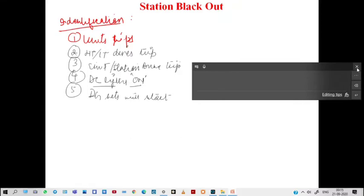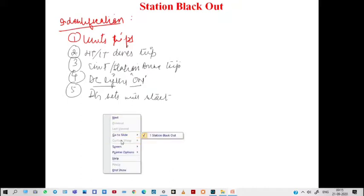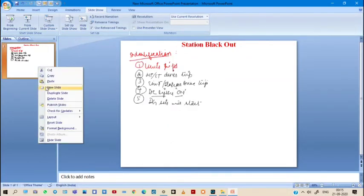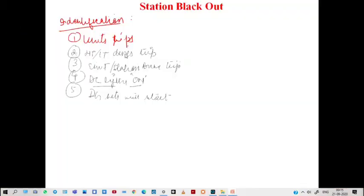Now, what are the actions to be taken during a station blackout? I will discuss the actions you should take.